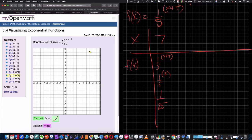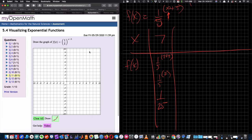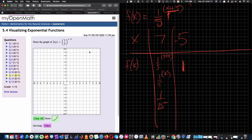I have to be strategic about the x-value I choose. I want to get y equal to 1, which means I need the exponent x+5 to equal 0. If I put negative 5 in for x, I get -5+5 = 0, and (1/5)^0 = 1. So I can plot the point (-5, 1).